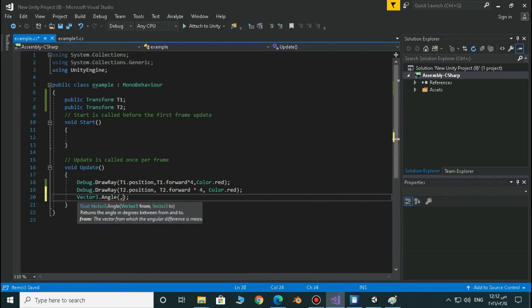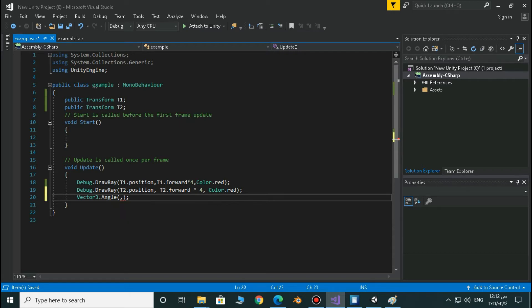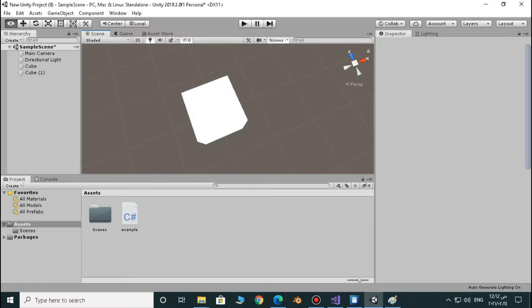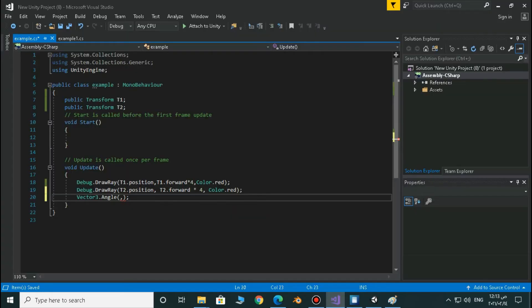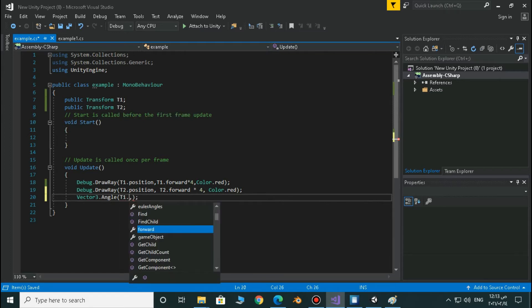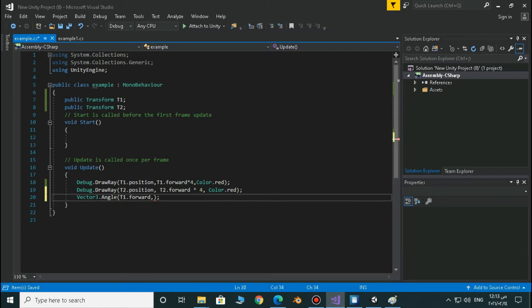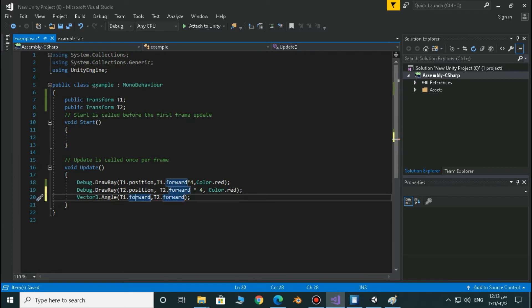It must have two values — the first one is a Vector3 and the second one is a Vector3. It's a direction and another direction. The first direction will be the forward direction for the first cube, and the second one will be the second direction for the second cube. So T1.forward is our first direction and T2.forward is the second direction. We have to calculate the angle between those two directions. This returns a value and we have to use it.